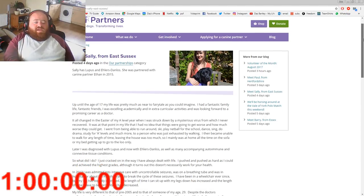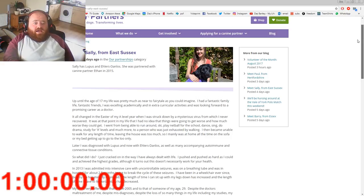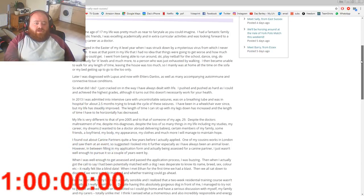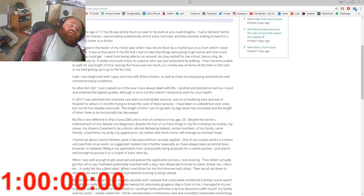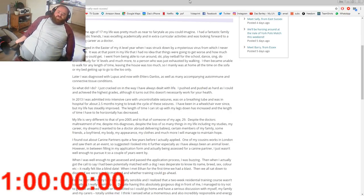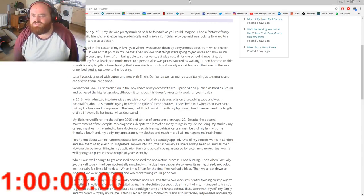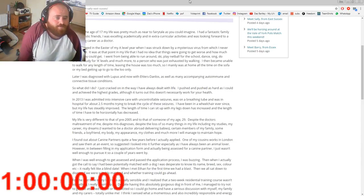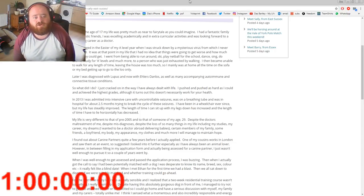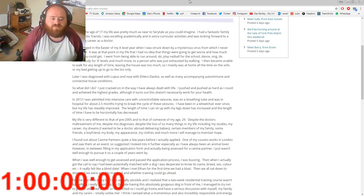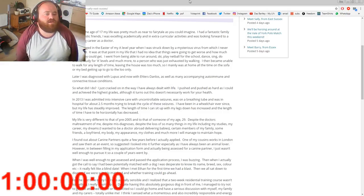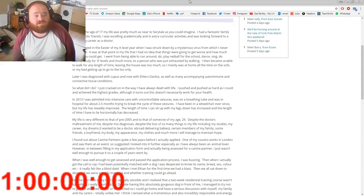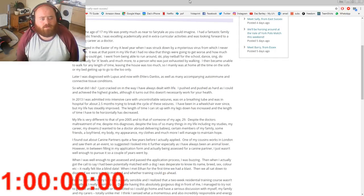Meet Sally from East Sussex. Sally has lupus and Ehlers-Danlos. I'm so sorry Sally, I cannot read that. She was partnered with canine partner Ethan in 2013. Now I might cry at this one because this is quite a sad story. I read this earlier and it's quite sad. Let me just sit forward. I hope the lag's fixed now guys and you're not experiencing any issues. Up until the age of 17, my life was pretty much as near as a fairy tale as you could imagine. I had a fantastic family life, fantastic friends. I was excelling academically and in extracurricular activities and was looking forward to a promising career as a doctor.